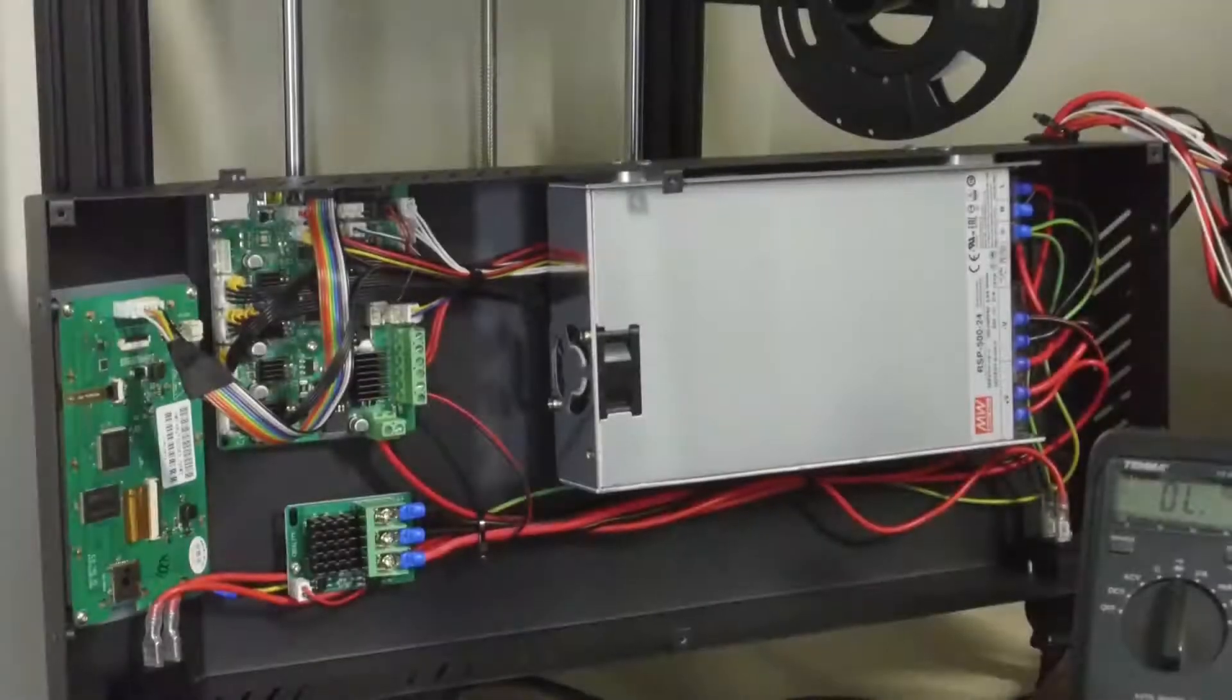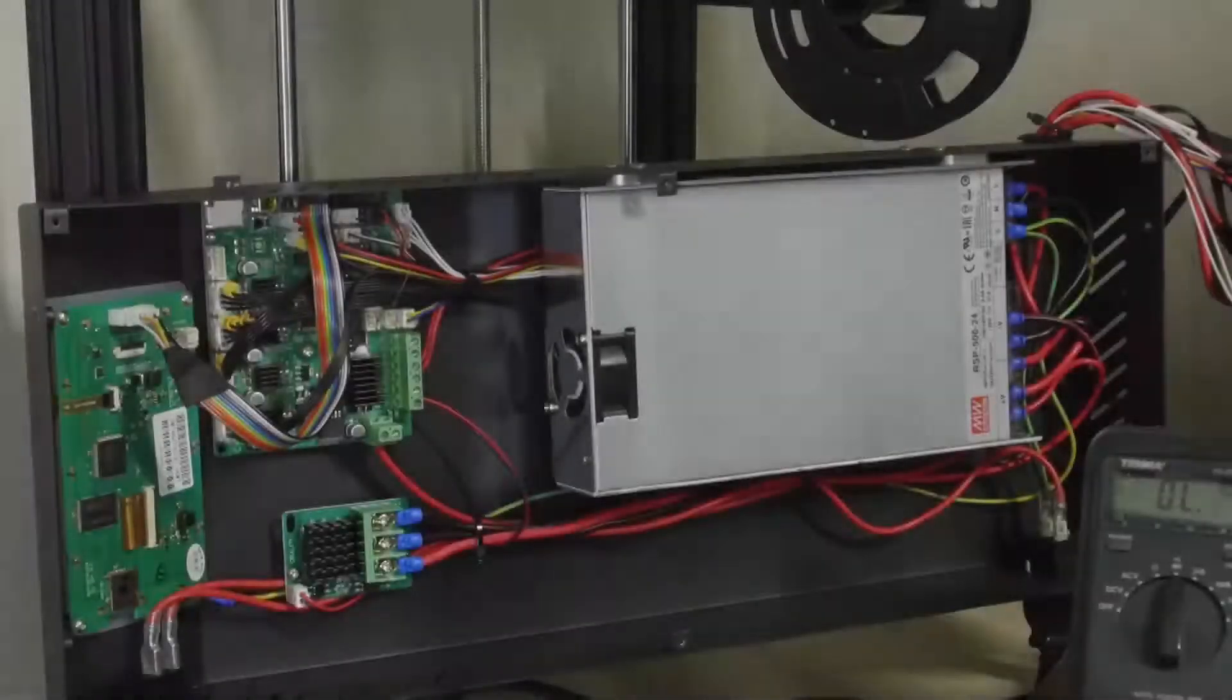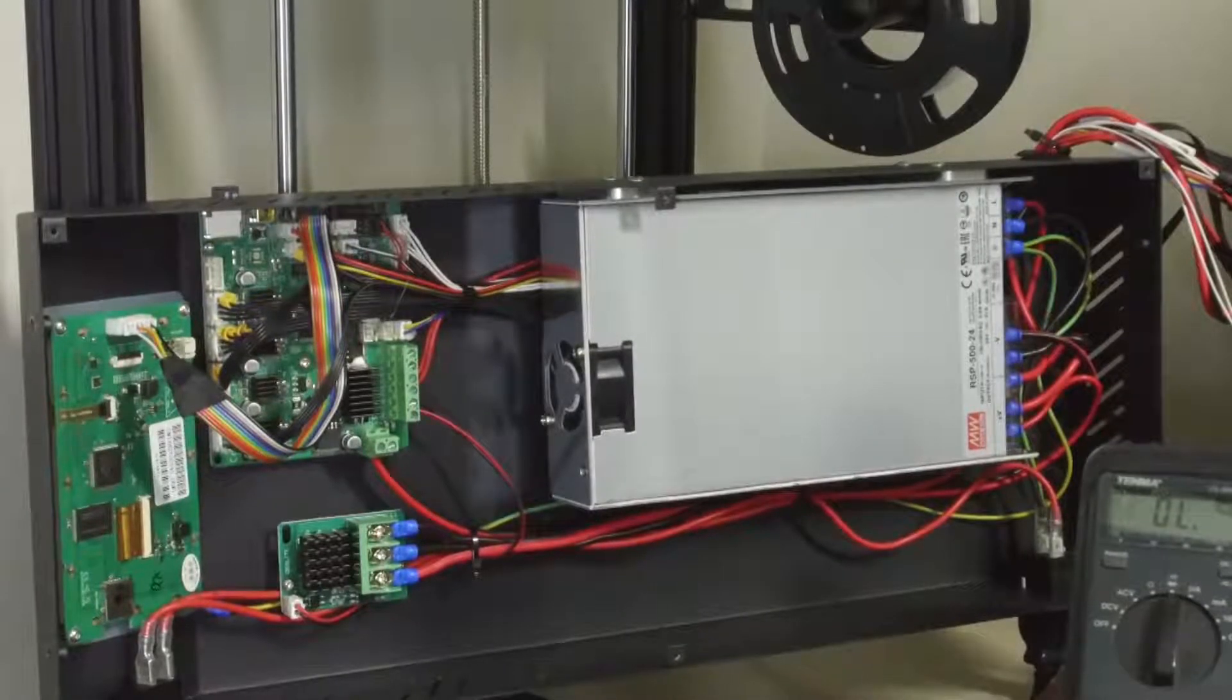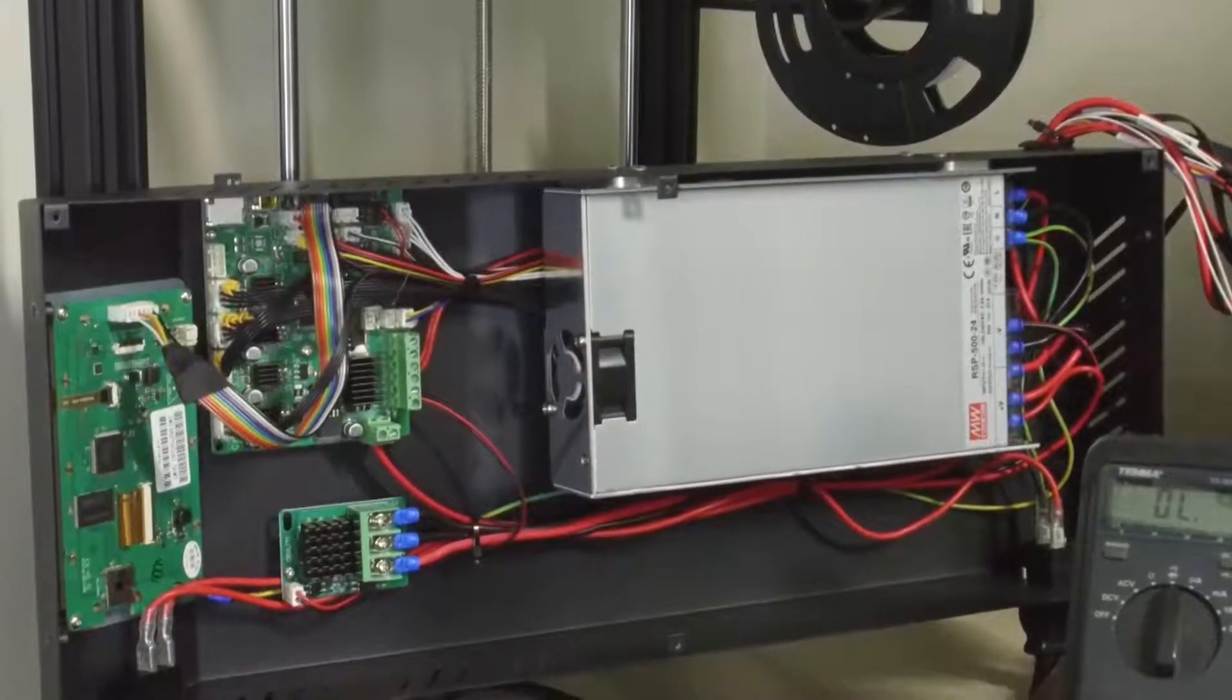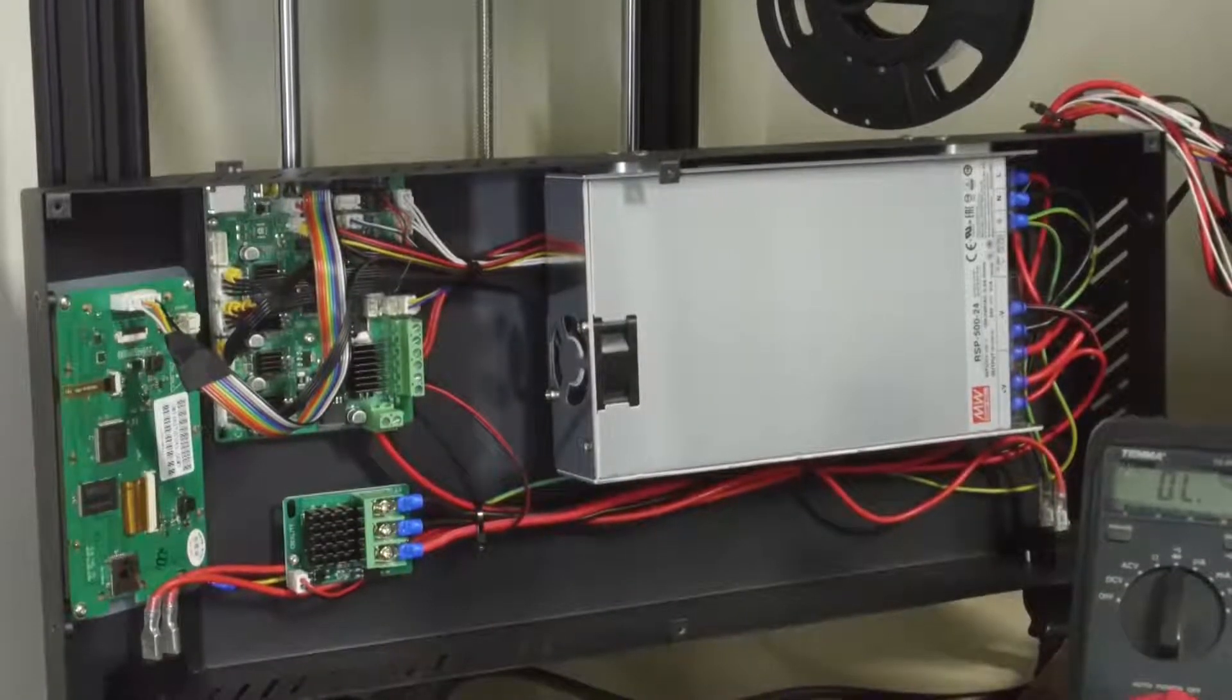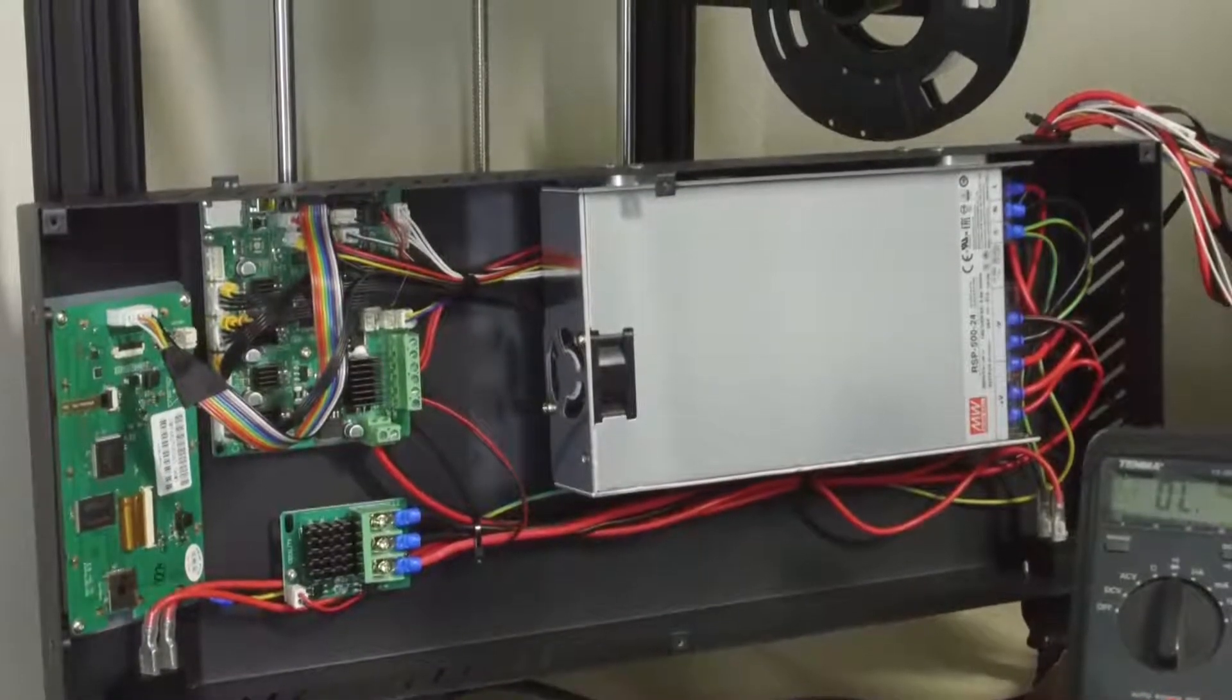I've seen some discussion about this unit in what type of power supply it uses and it does have a Meanwell power supply. It's the RSP 500-24 so that's going to be a 500 watt 24 volt supply and Meanwell has a decent reputation so I guess there's just some concern of whether it has a reliable power supply or not. I would believe that this is a reliable power supply.